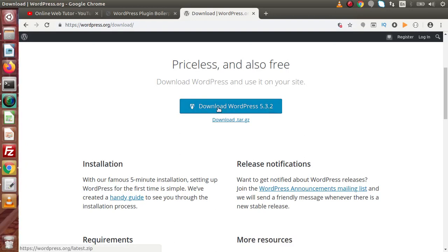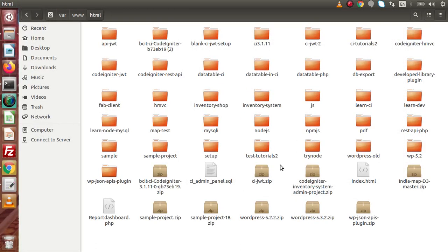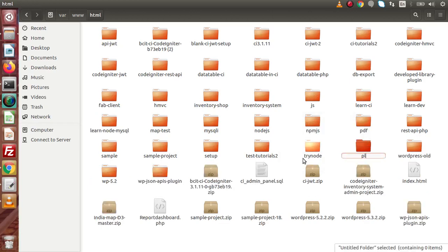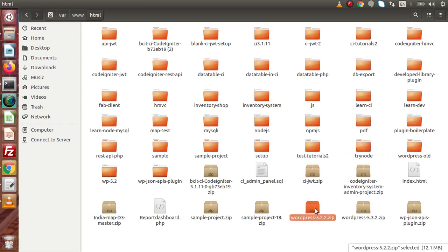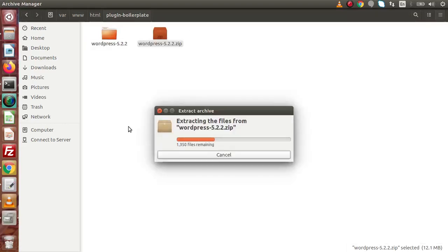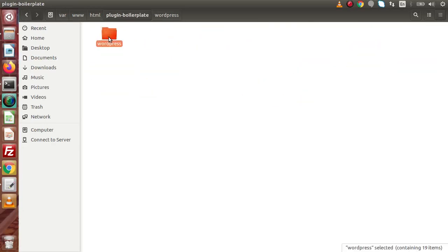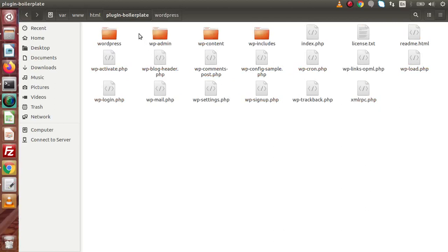Before making this video, I had already downloaded the latest version 5.3.2. I am going to extract this folder and make a separate folder inside my HTML folder called plugin-boilerplate. Inside this folder, I copy the zipped installation file, click on extract here, and successfully I have unzipped it. Now I am removing the extracted subfolder and moving all the files to the root of this folder.